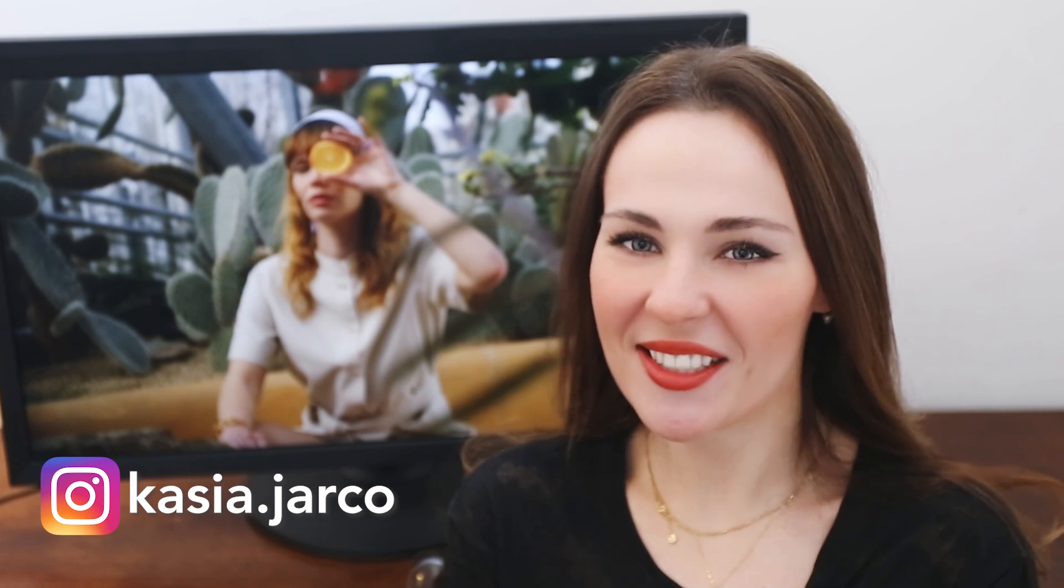I am also in the process of creating a color grading course for beginners, so if you are interested, sign up to my mailing list below this video. And now, let's move to the main part of the tutorial.